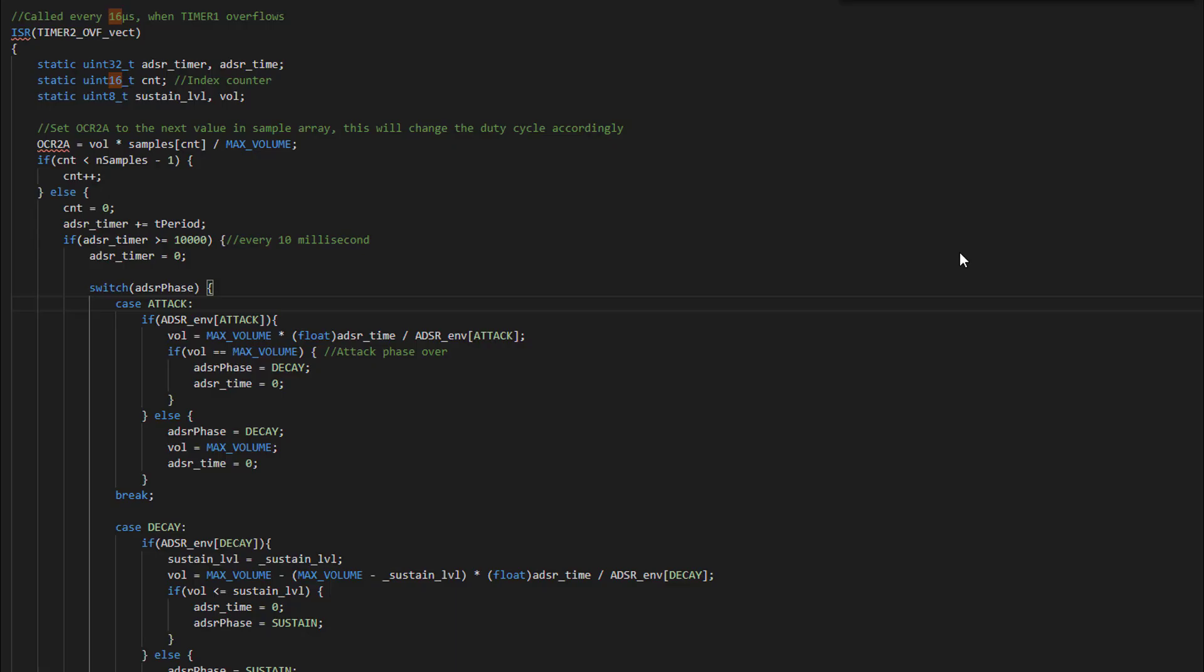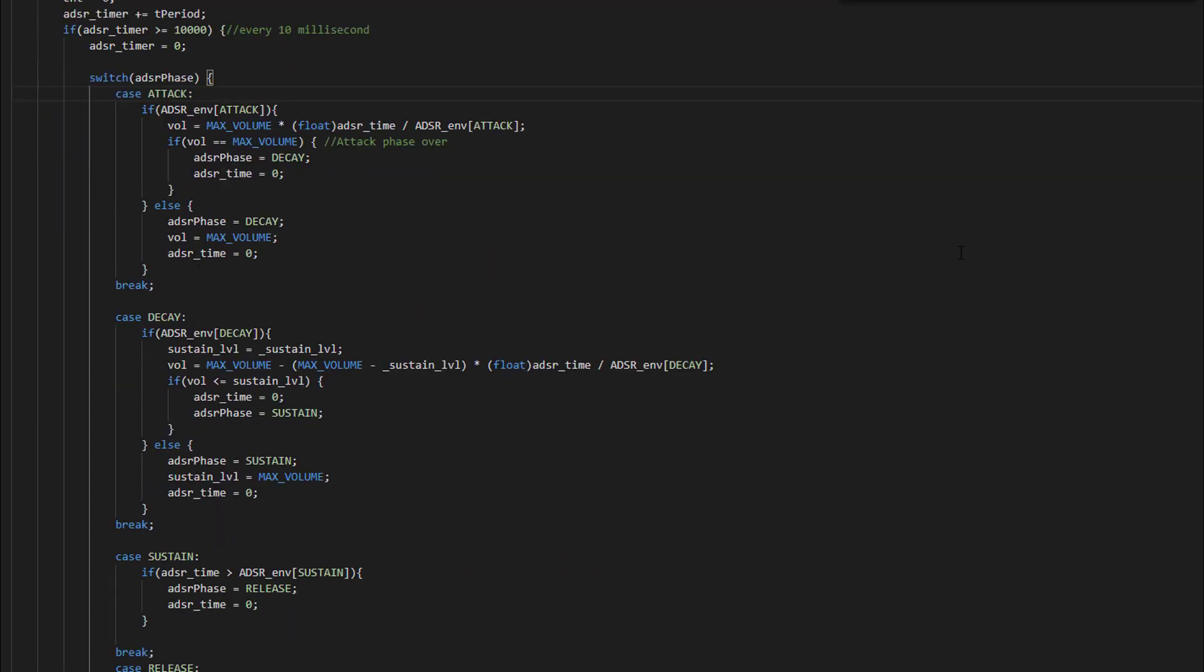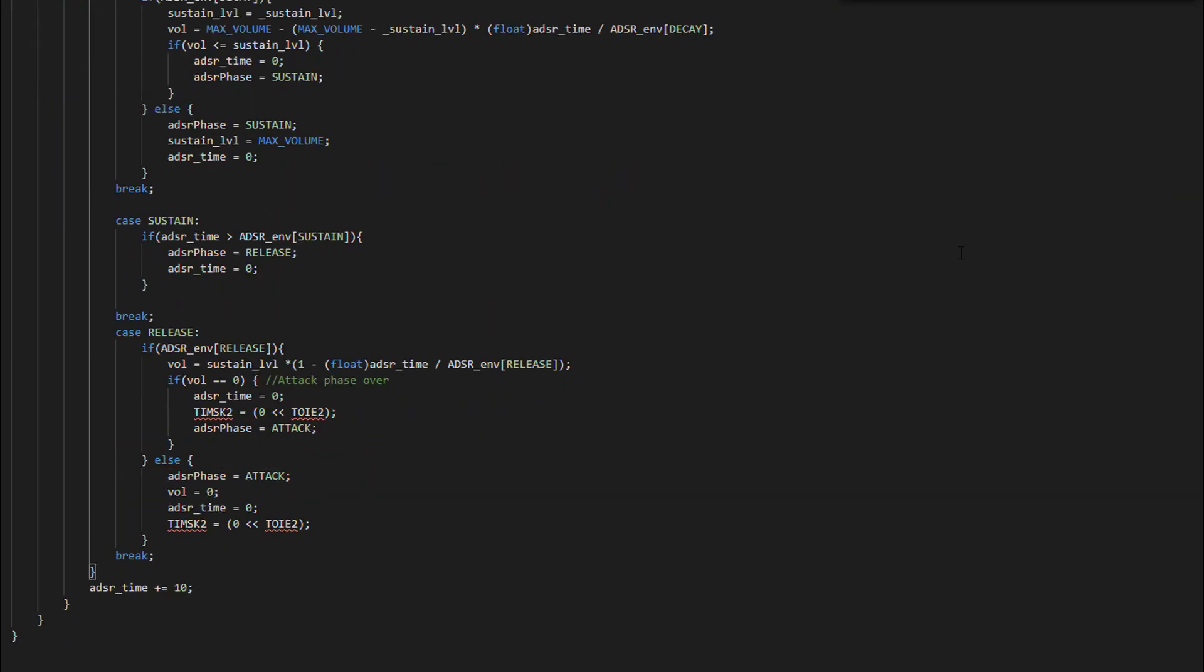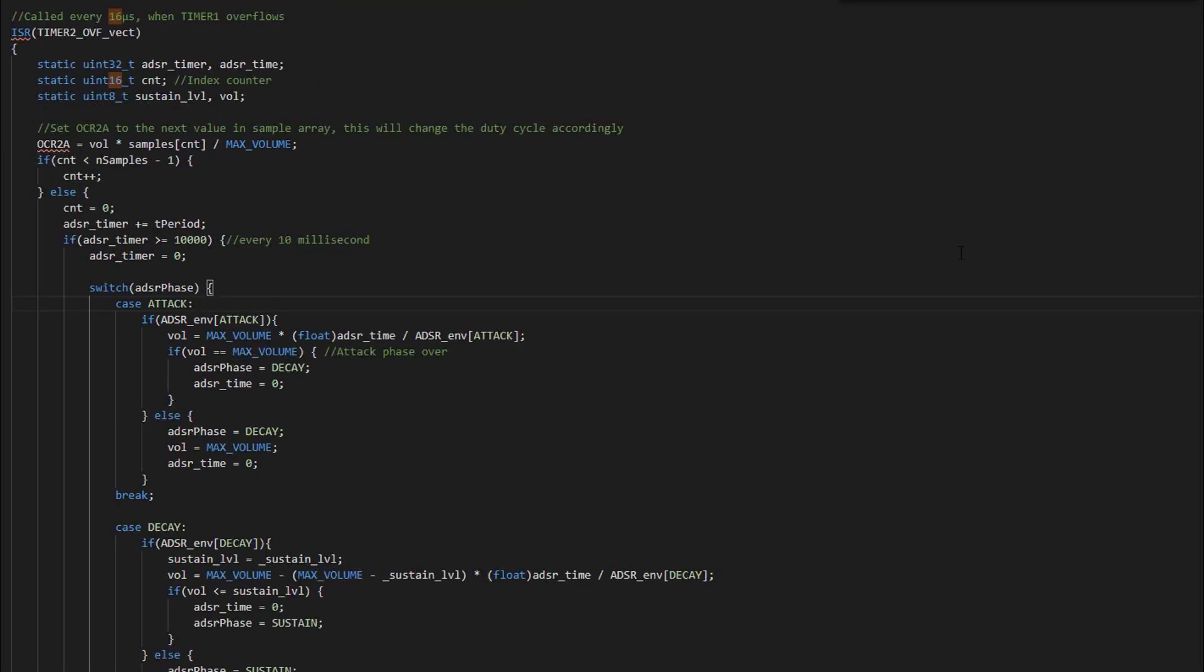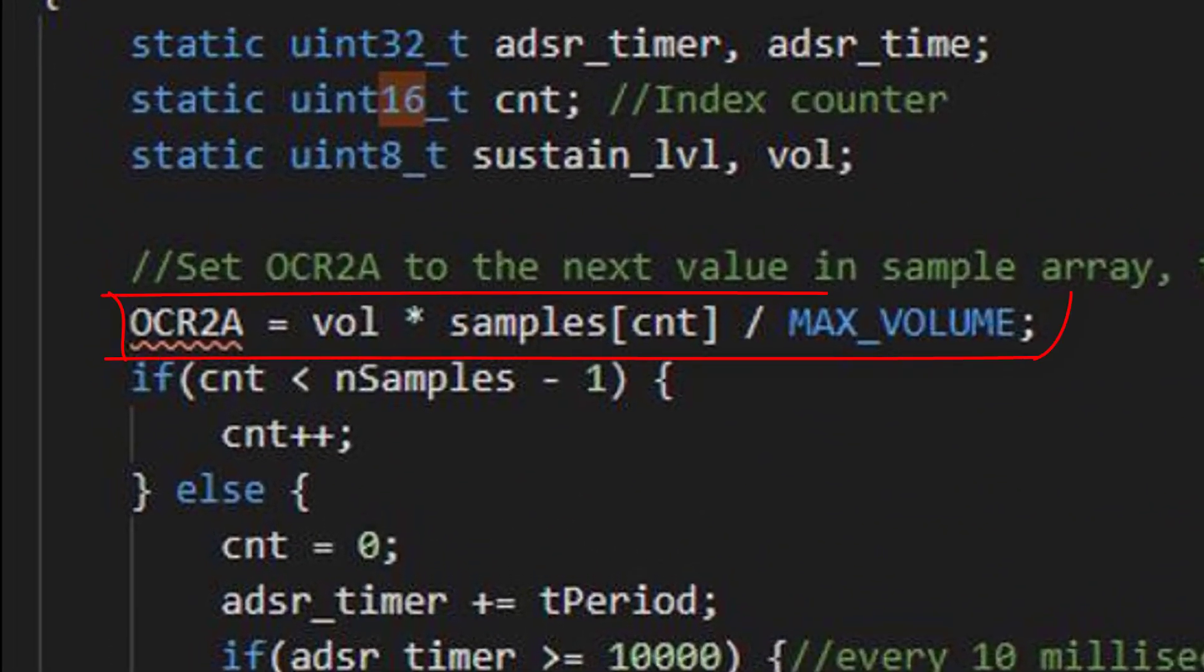So I extended the play function and the interrupt service routine in the Arduino sketch to implement the envelope. I can simply set the output volume by adjusting the PWM range according to the ADSR phase.